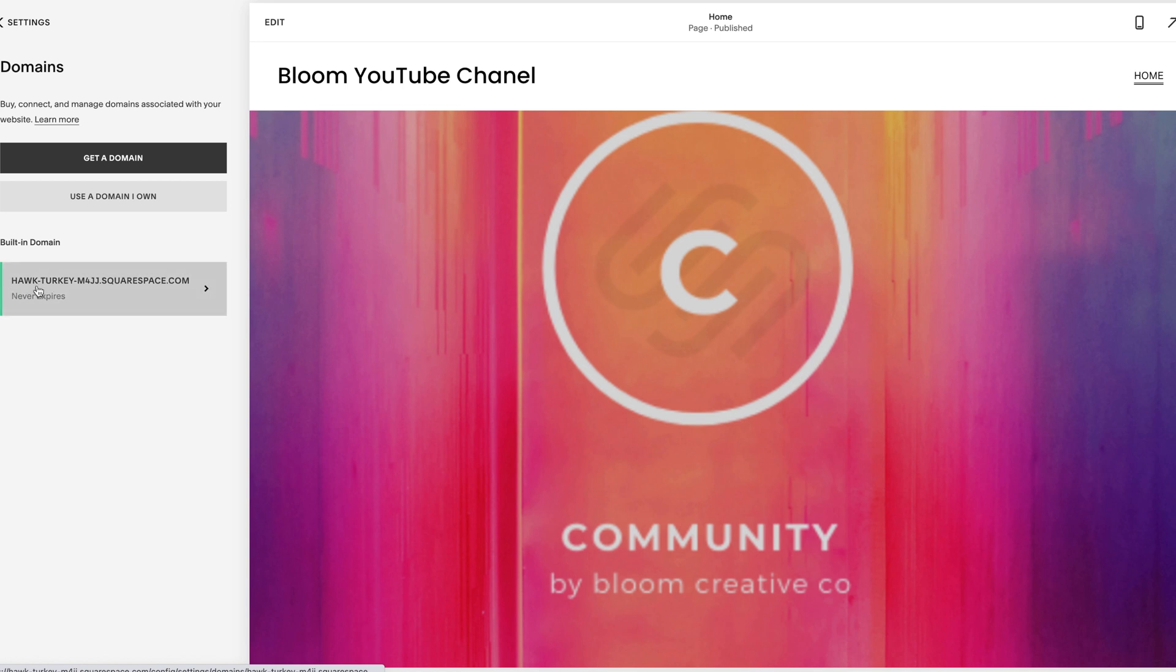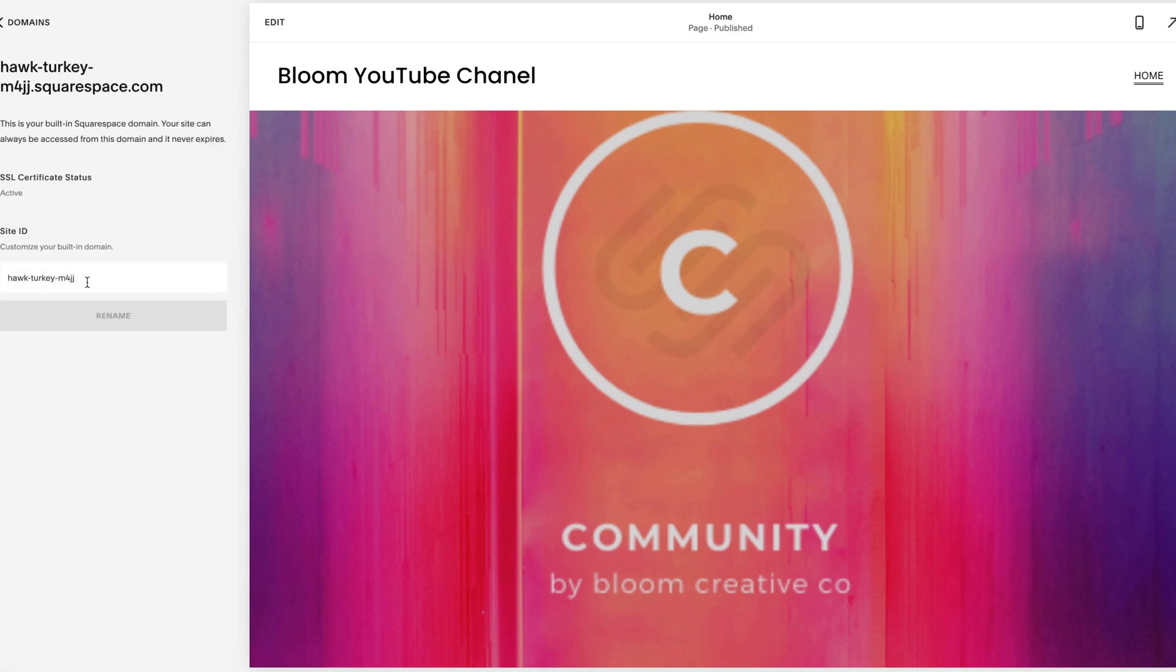I always change this here. This is your built-in domain, but you can change it, and it's just a habit of mine to always change it to reflect the company that I'm building a site for or my own.